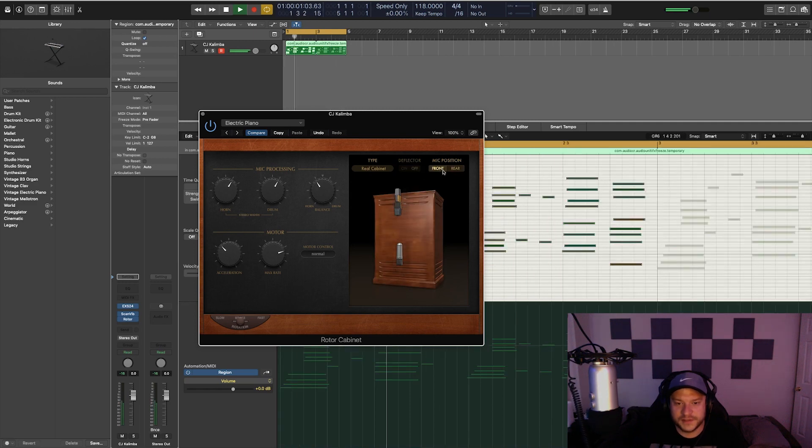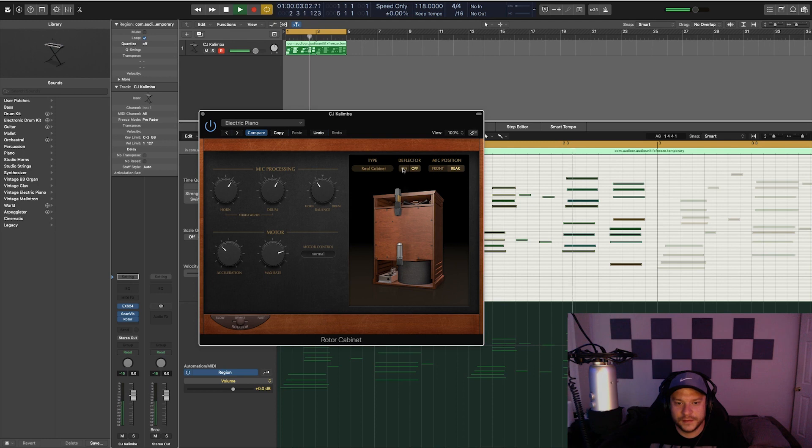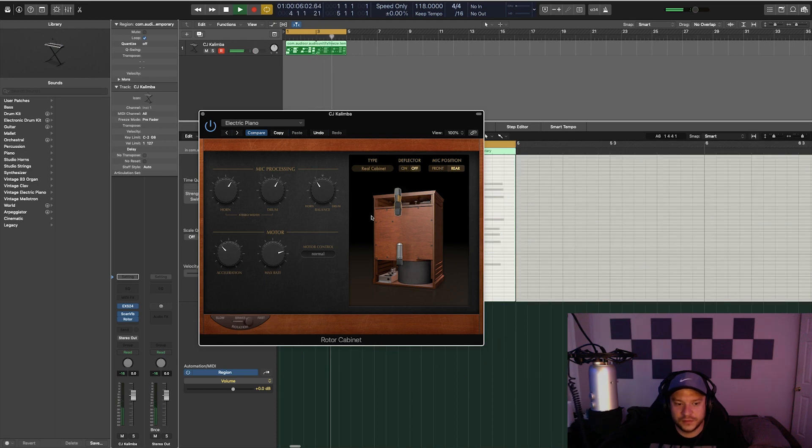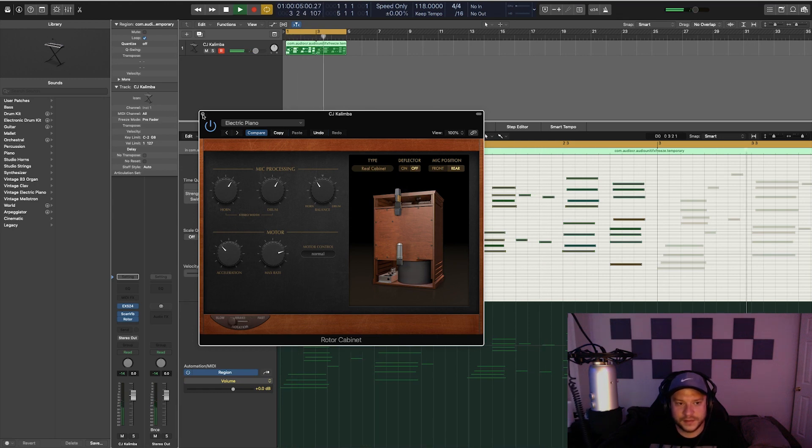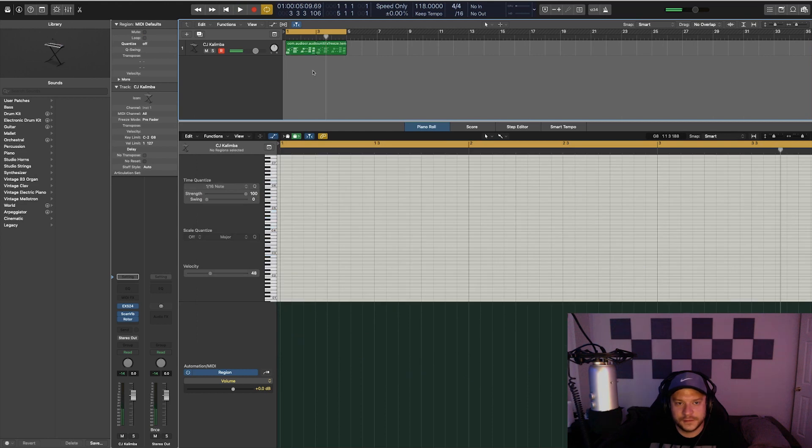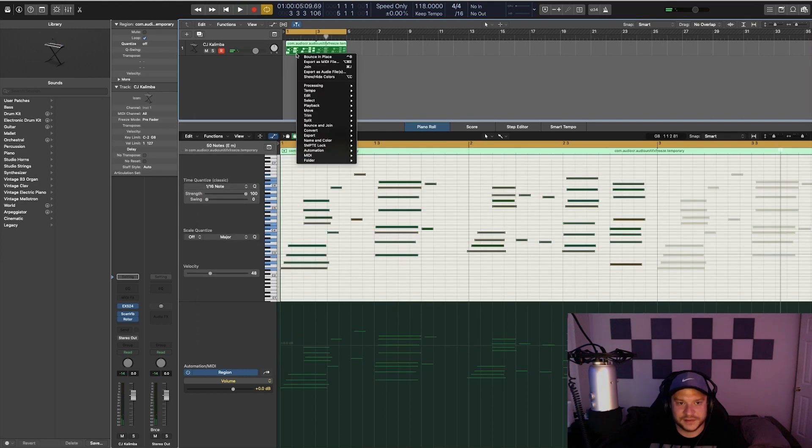You can have the mic position in the front or the rear. Turn the deflector on and off. Turn the rotation on. I like that right there. And right off the bat, that sounds already really dope. So I'm going to bounce this in place now.